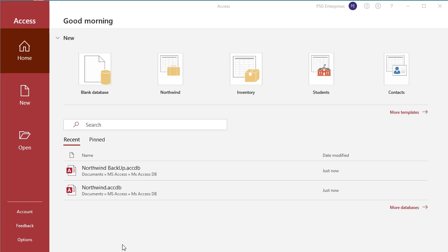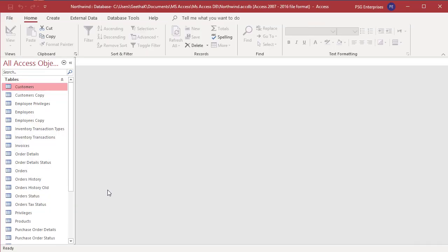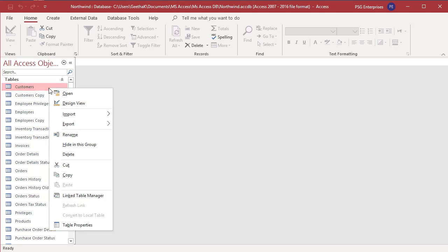Let us try to copy tables from the database Northwind to Northwind Backup. Open the database Northwind. To copy a table, right-click on the table in the navigation pane. Select copy from the shortcut menu or click on the table and click on the copy button in the clipboard group.